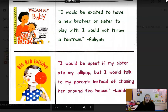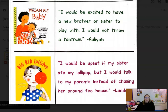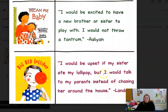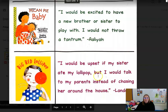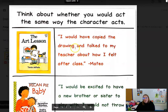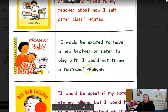Last but not least, we'll take a look at Big Red Lollipop. In this story, we have Rubina, the main character, and she also has two sisters. One of her sisters steals her lollipop and eats most of it. Landon took a minute to say what he thought about how he would react if his sister stole his lollipop and ate it. Landon said: I would be upset if my sister ate my lollipop, but I would talk to my parents instead of chasing her around the house. So all three students — Mateo, Aaliyah, and Landon — shared how they thought they would act compared to how a character acts in a story.